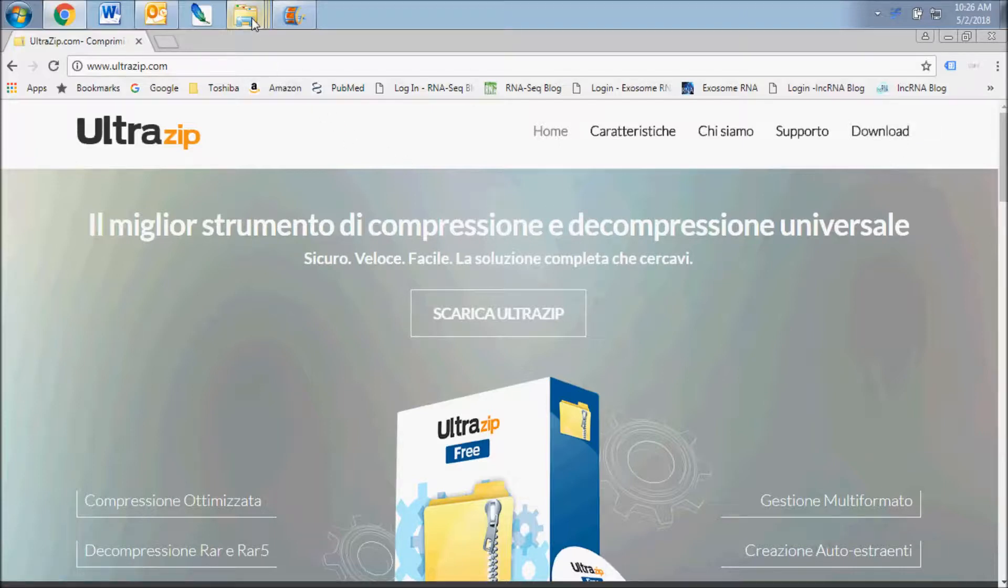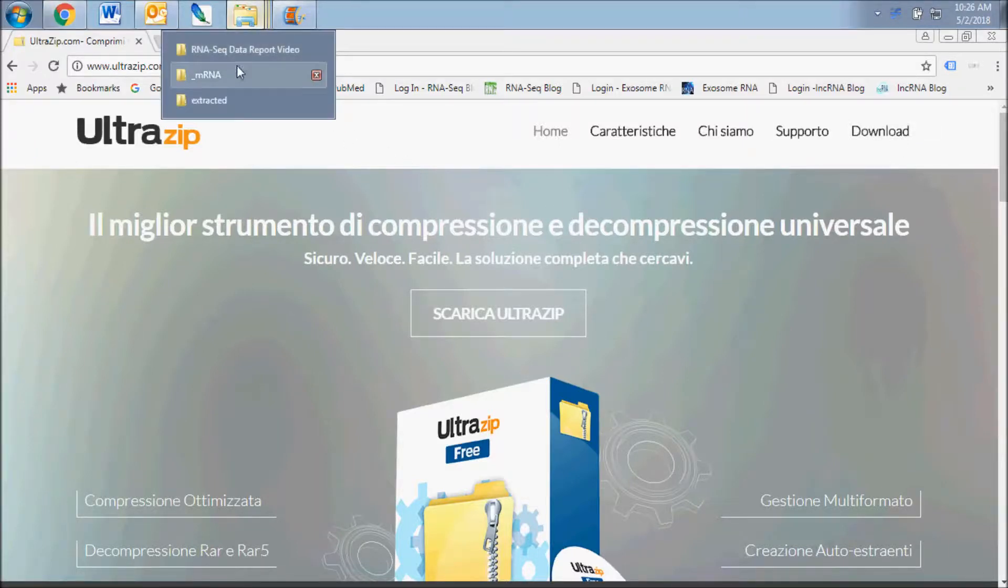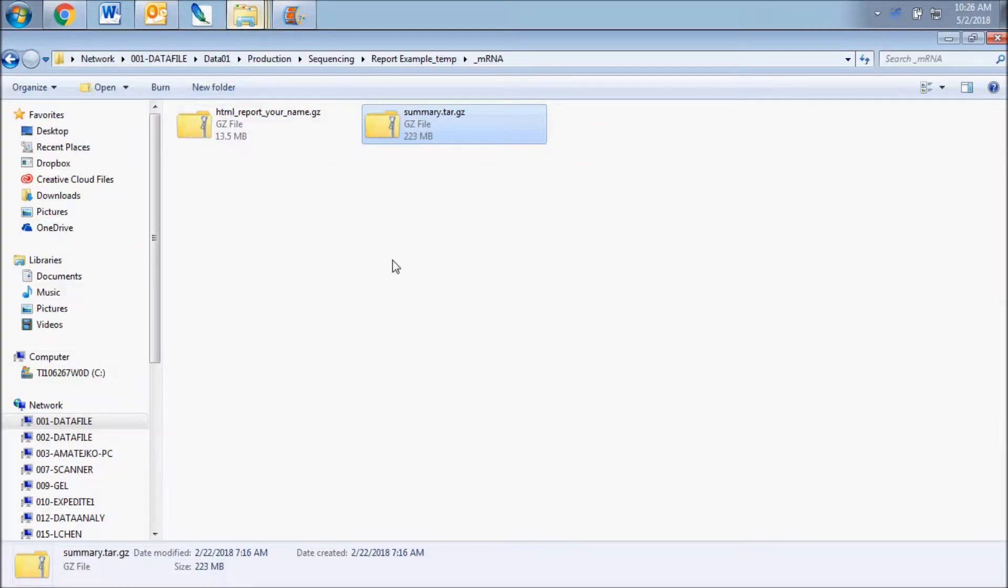Sometimes there will be a compressed archive folder within the archive folder. Make sure you have fully uncompressed all folders before moving on.